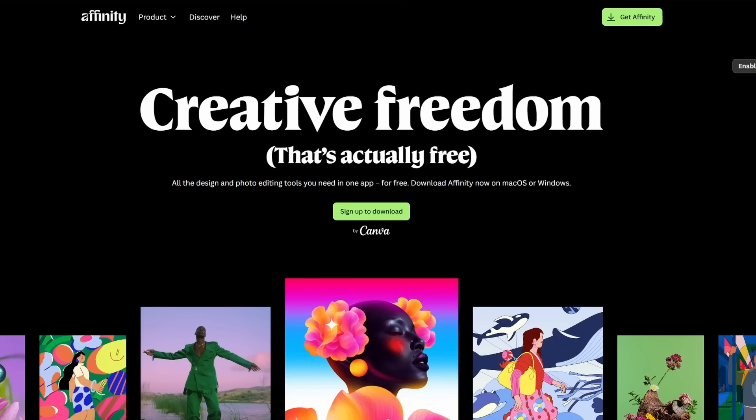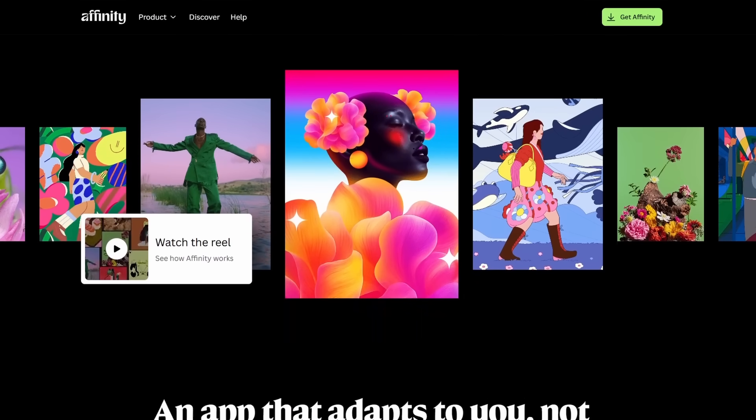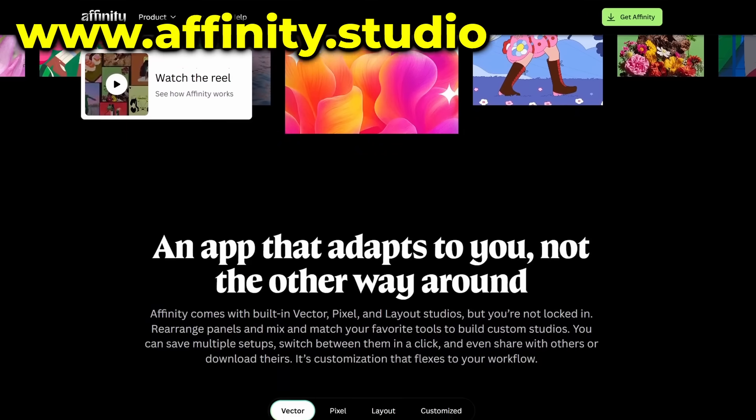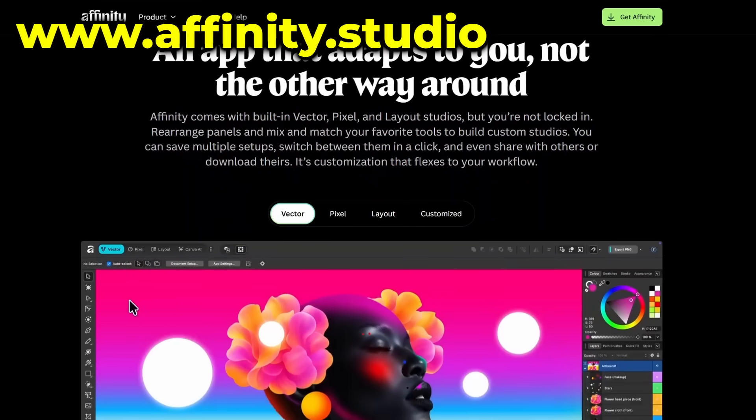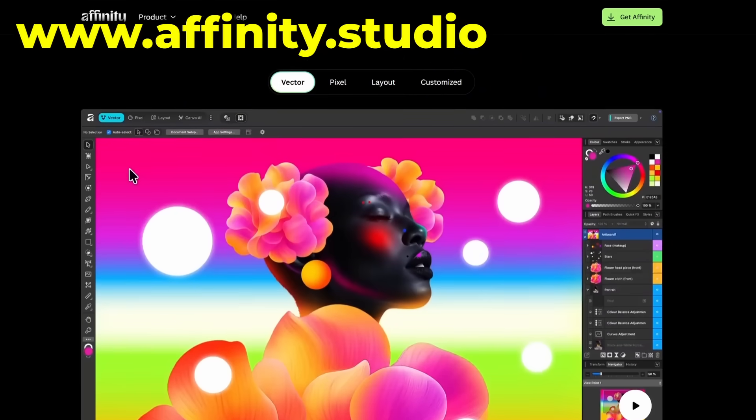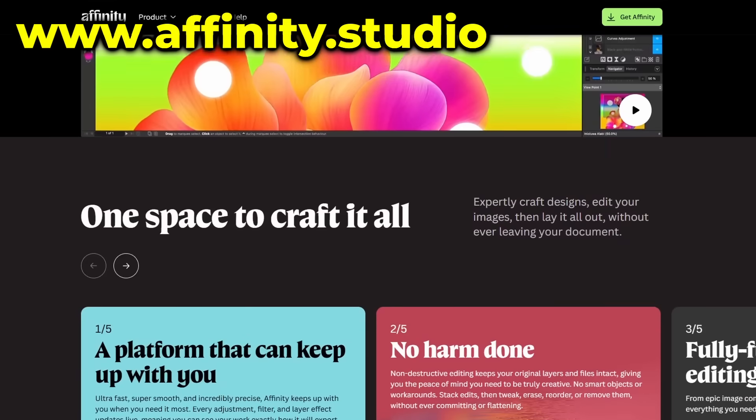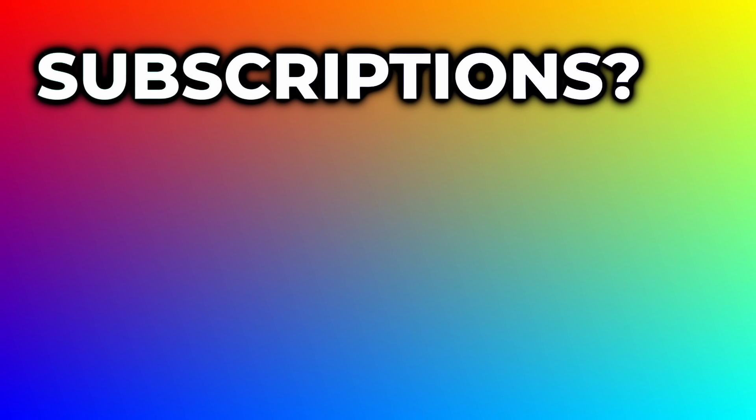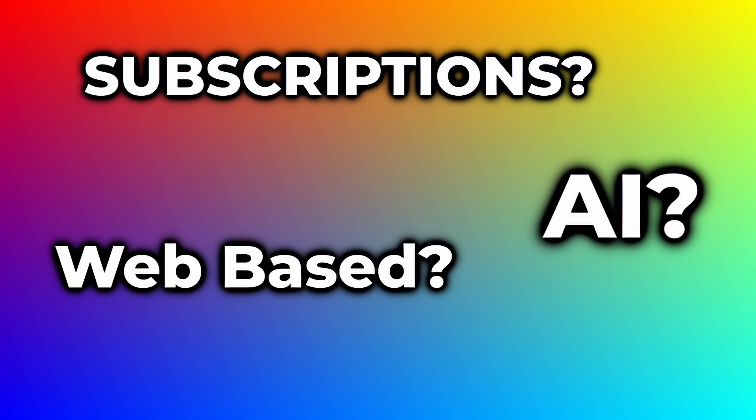Today we have our answer as to what the new Affinity actually is. You can get it yourself at Affinity.Studio. It's been about a month of waiting and there's been a lot of worry about what exactly this release will be. There was a lot of speculation, but here's what it comes down to.